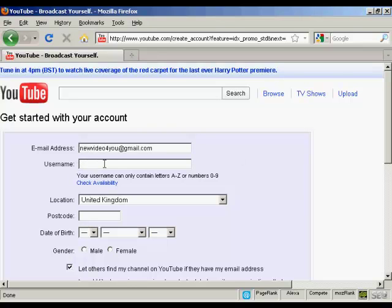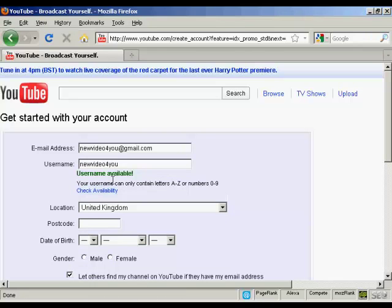and the username I'm going to keep it the same as my email address and you can check its availability and it says that's available